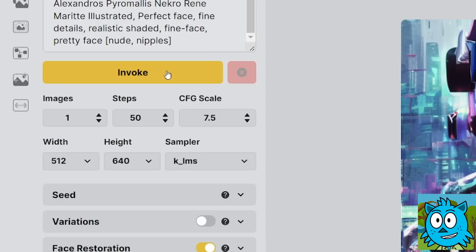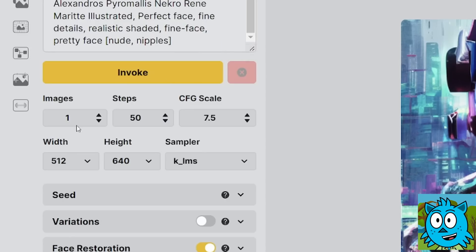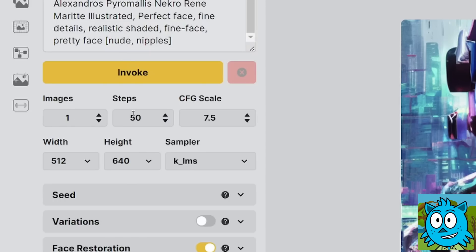That's the negative prompt. The invoke button will render your prompt. And here you have a cancel button in red. Below that you have to set how many images you want. This is basically how many rolls you want to have in one go. How many steps you want to use. The CFG scale means how close it sticks to the prompt.